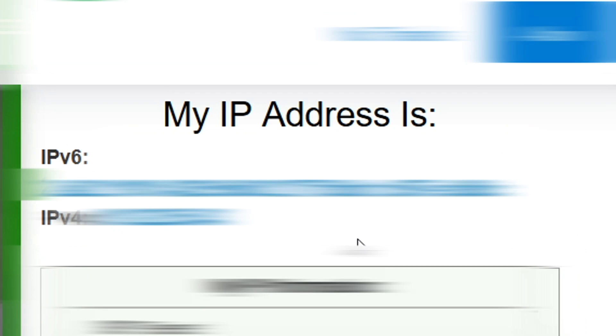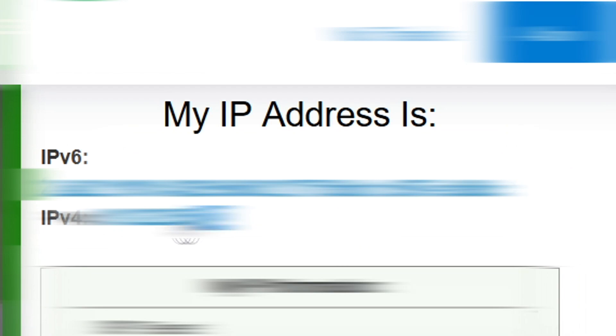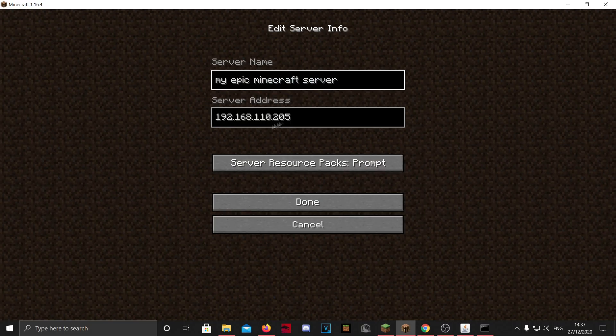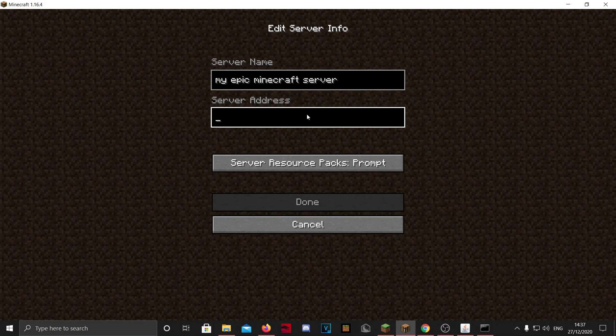Because when someone gets this IP, they know where you live, and you don't want everyone to know where you live. So only share this with friends or people you know really well. And yeah, so you want to copy this.